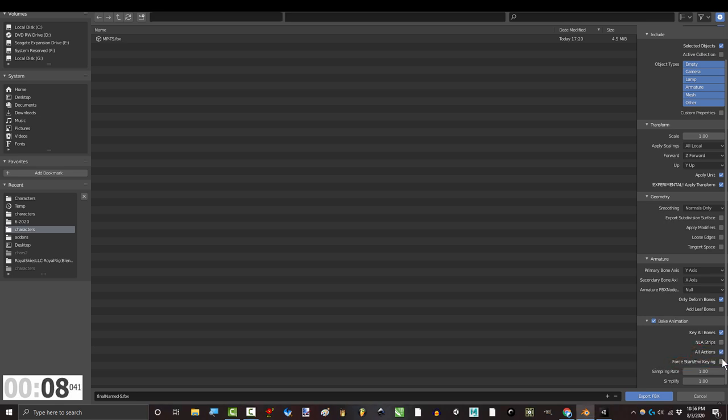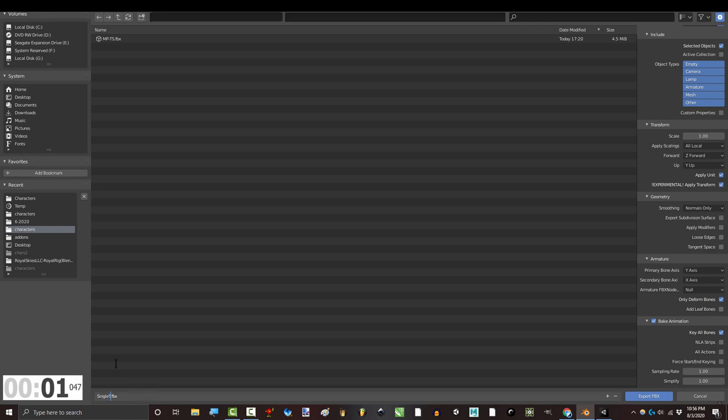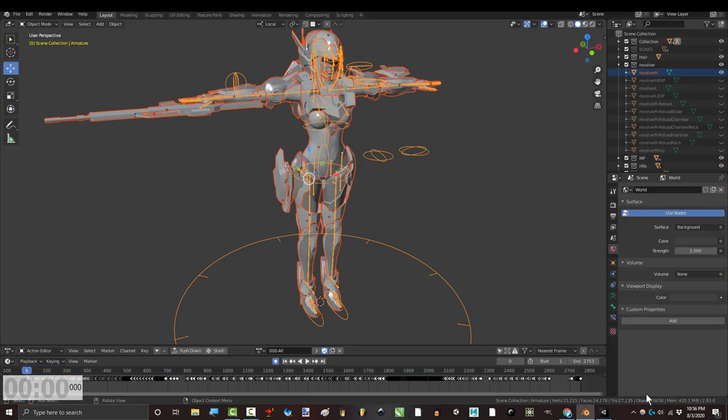And finally, if you've got everything in separate actions, check all actions. Otherwise, if you're exporting everything in a single timeline, make sure that it's unchecked instead. Name the file, export, you're done.